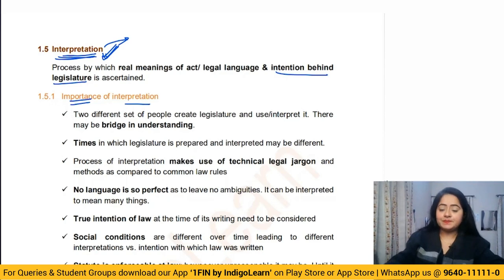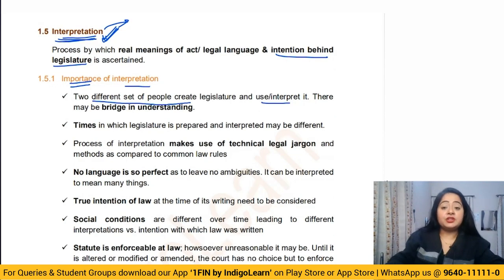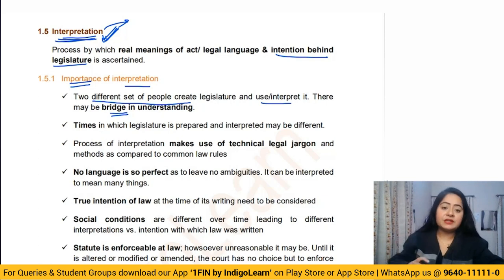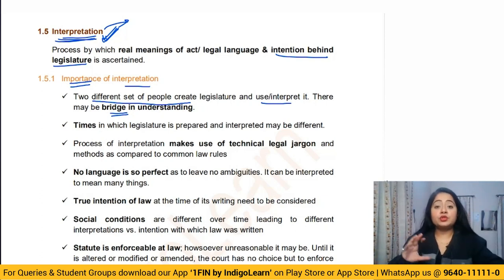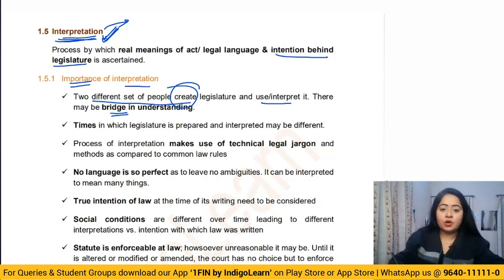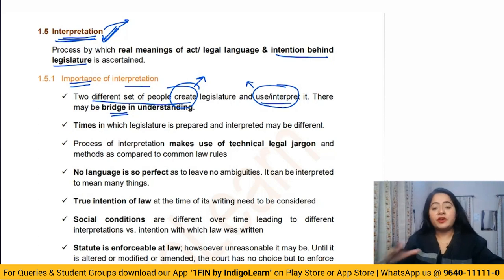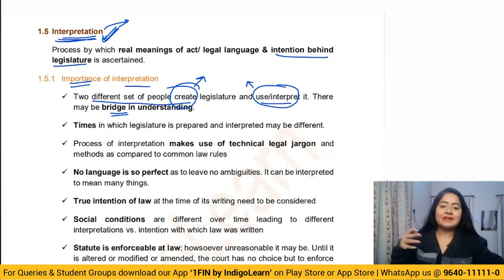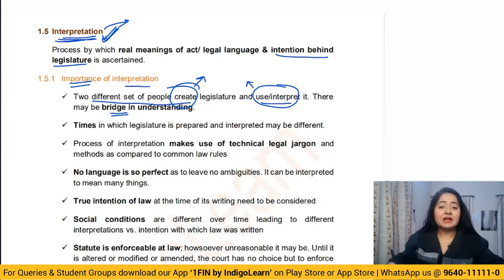Two different sets of people create legislation and use interpretation. Parliament creates the law, versus the layman people who use and apply these laws. If there is a dispute between two parties, the matter goes to courts, and judges and lawyers try to interpret these legislations. The people who create the law versus the people who use the law are different, and they have different purposes, so they have different interpretations.